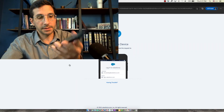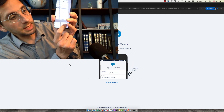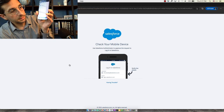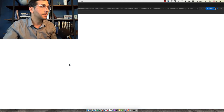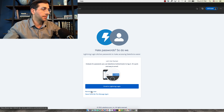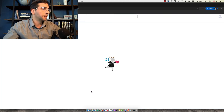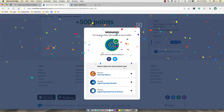I got the notice on my device and I clicked Approve — so exciting! That did it. There's a Lightning Login prompt — I'll remind myself later. Now I'll go back and check the challenge to earn 500 points.